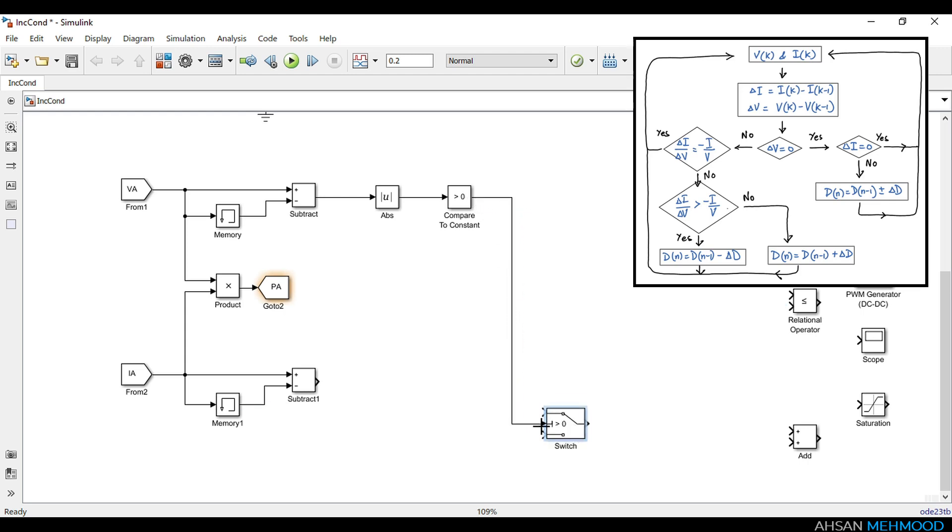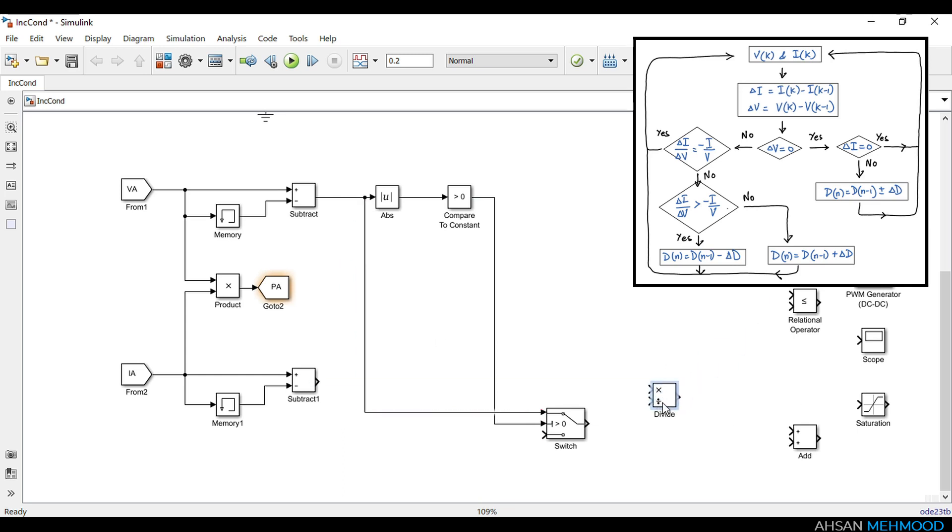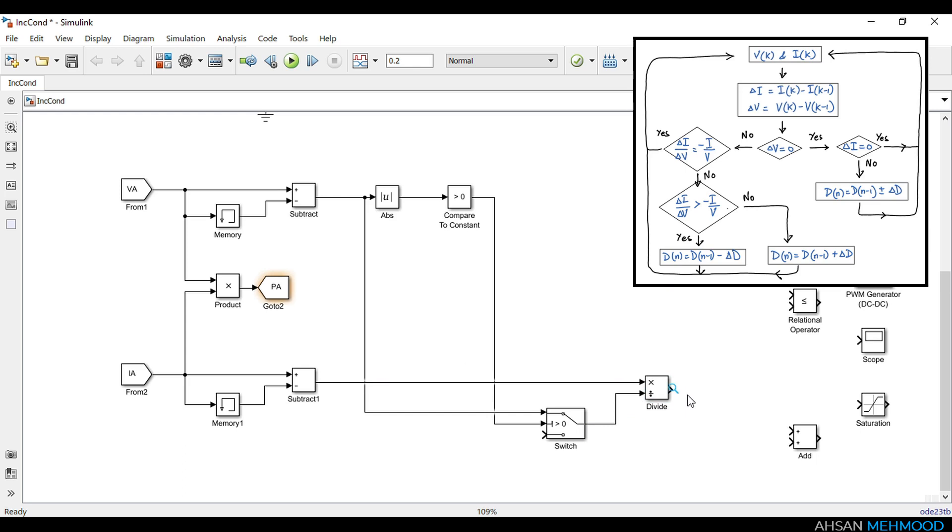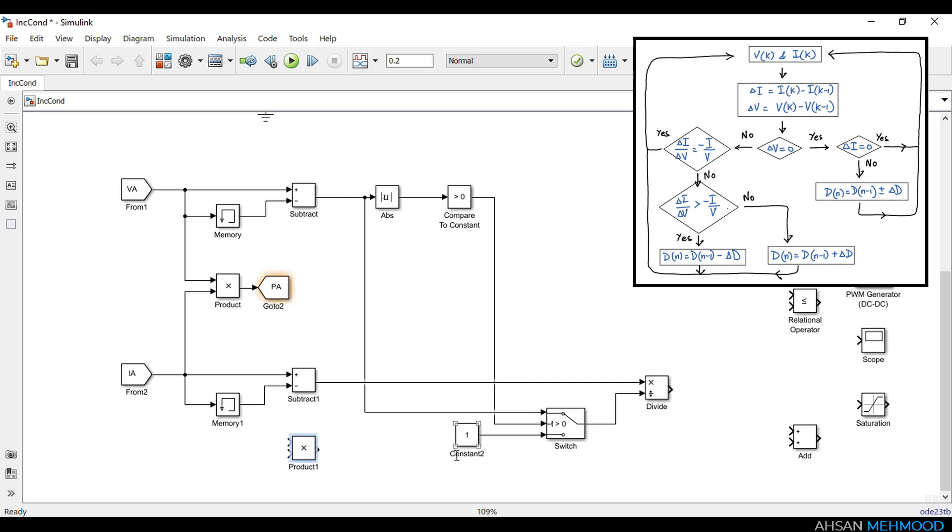So when this control signal is logic one, it means that delta VA is not equal to zero. Therefore delta VA is passed to the divide block through the switch, which is also connected to delta IA, and incremental conductance, that is delta IA by delta VA, is calculated. If delta VA is equal to zero, then we cannot calculate incremental conductance and simply one is passed through the switch, which then gives the output delta IA.